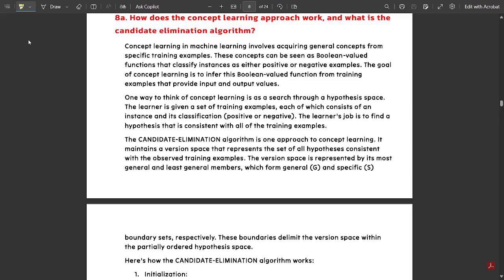Hello everyone, welcome to this new video. In the last video we had left with the module 4 model paper solutions and we had discussed questions 7a and 7b. I didn't continue the video for question number 8 because it would be a long video. In this video I'm going to discuss questions 8a and 8b, because these two questions require a lot of explanations along with some concepts you need to know.